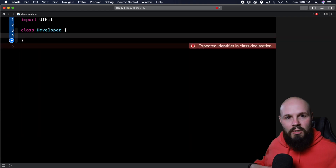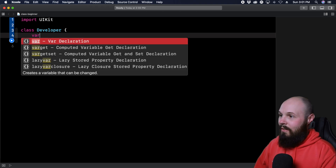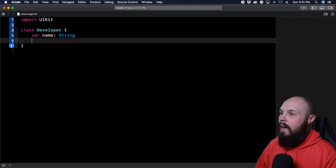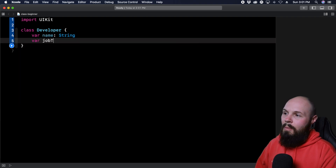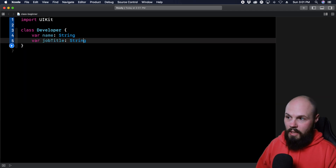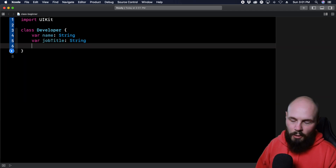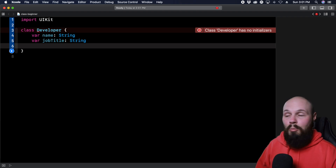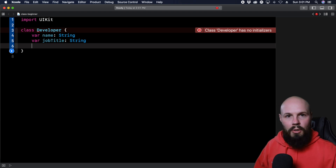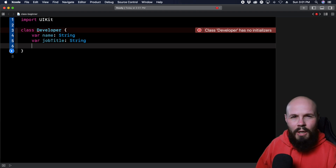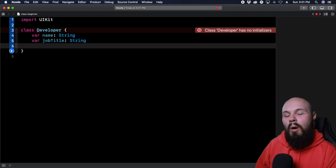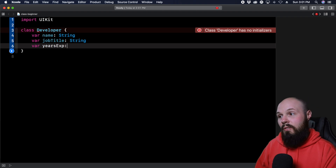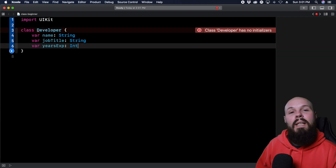Now we want to give our class some properties. Our developer is going to have a name, and you have to give it a type — that's going to be a String. Same thing, var jobTitle, also a String. And then the last property our developer is going to have — we're keeping this simple — is yearsExperience, and instead of a String, this is going to be an Int.